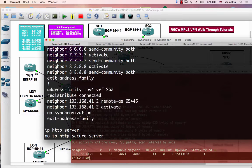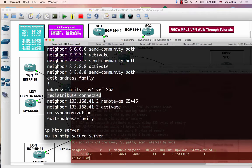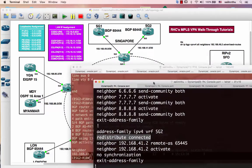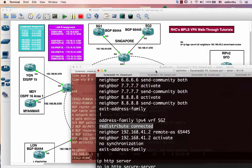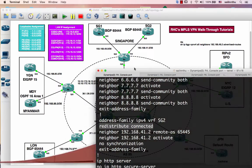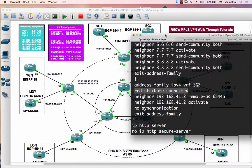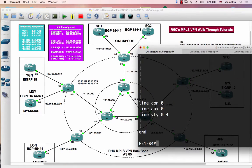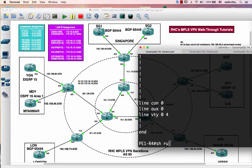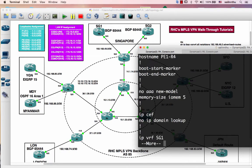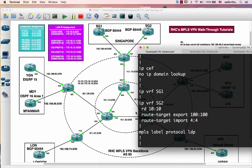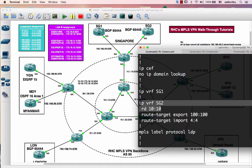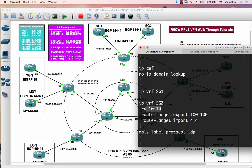Let's take a look here. On Router 4, I already set up the IP VRF SG2. I defined the RD as 10:10. I export the route target as 100:100 and I import the route target as 44:44, which is from London. We can verify on Router 7.